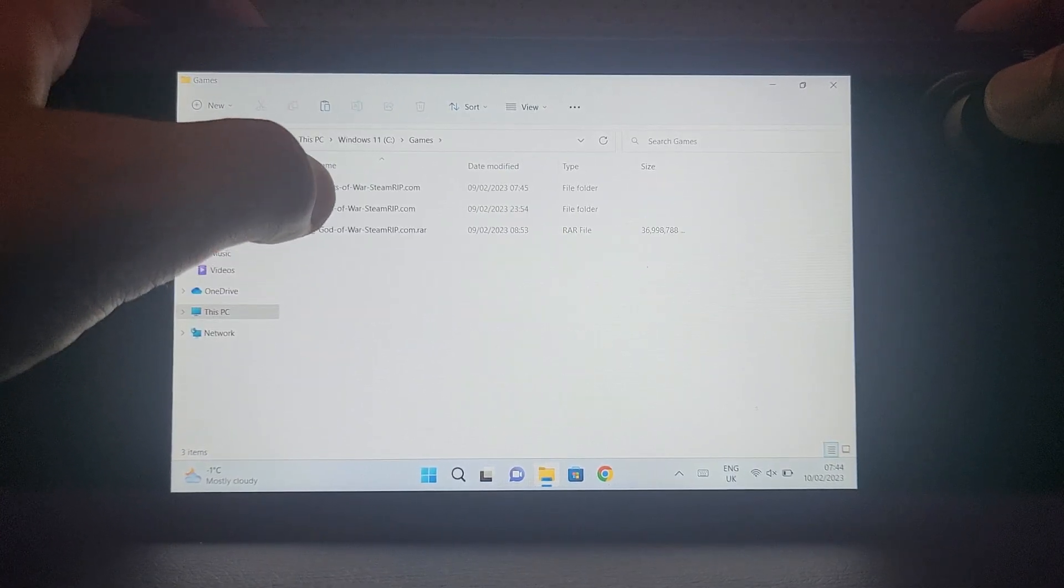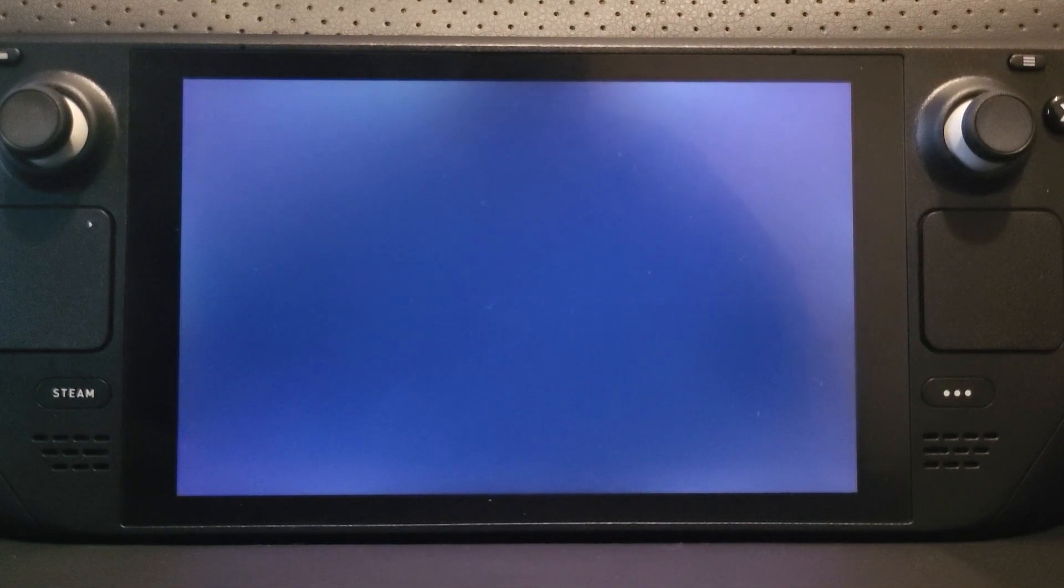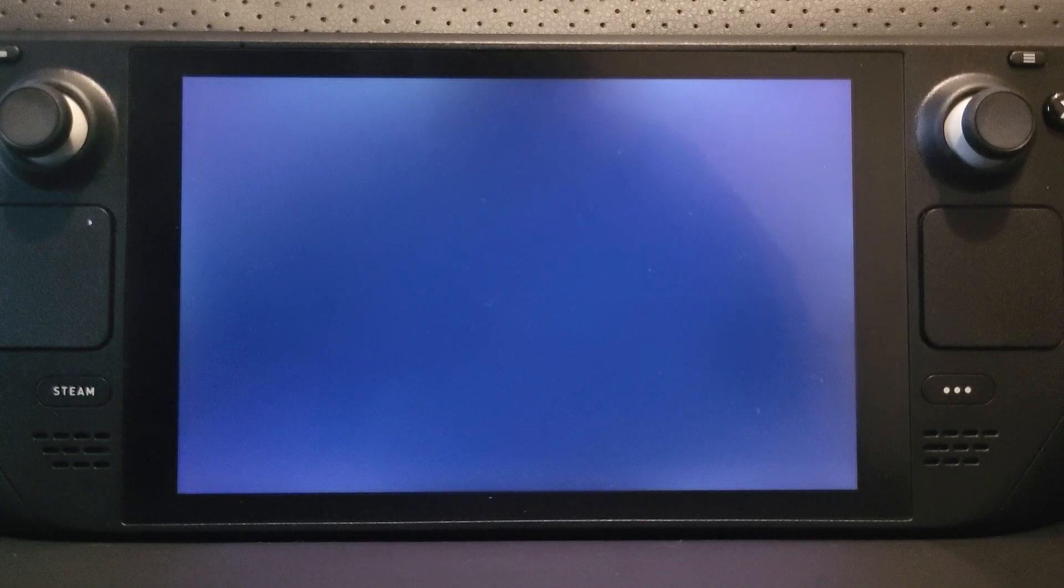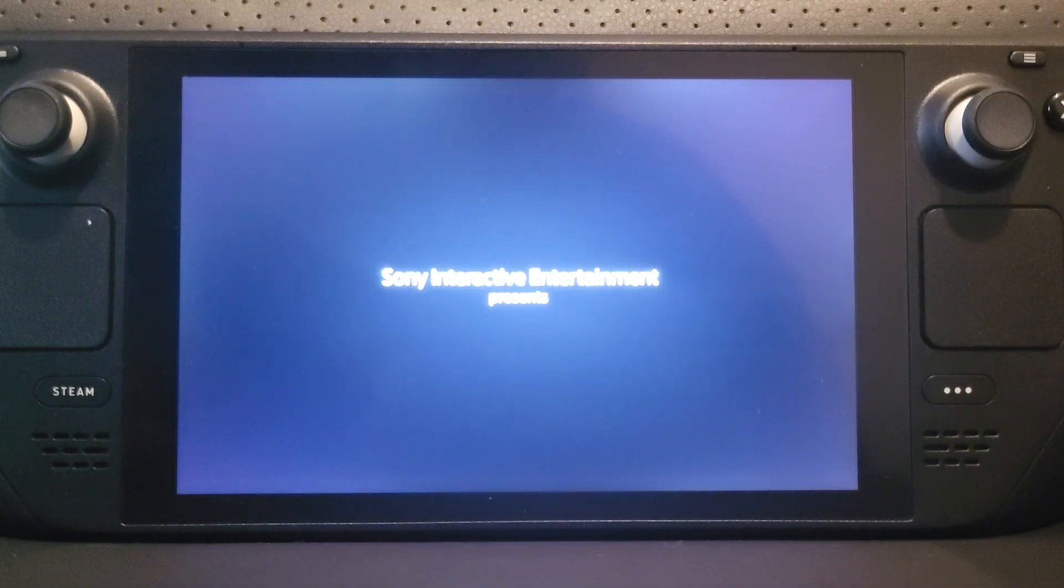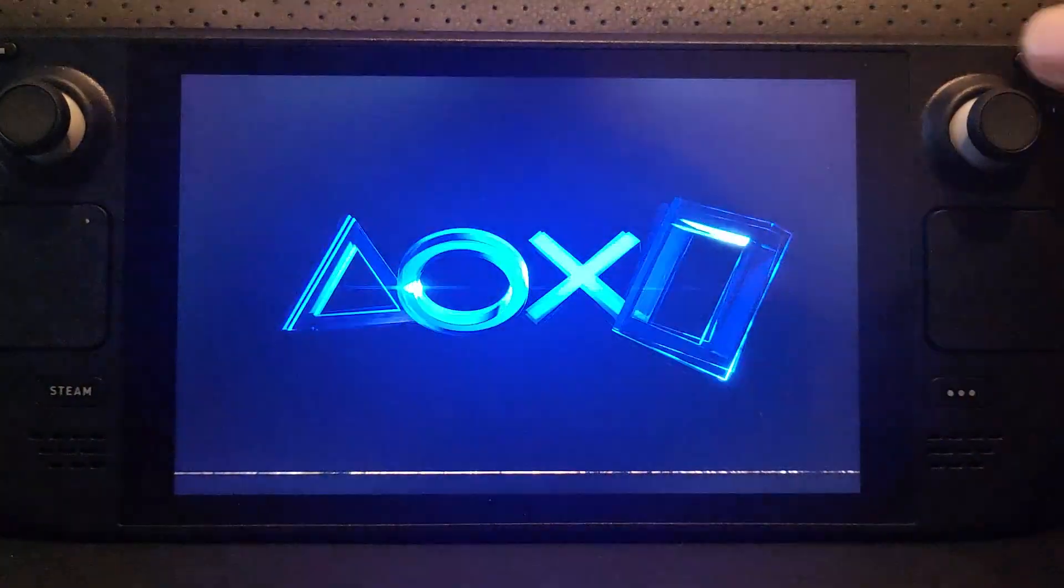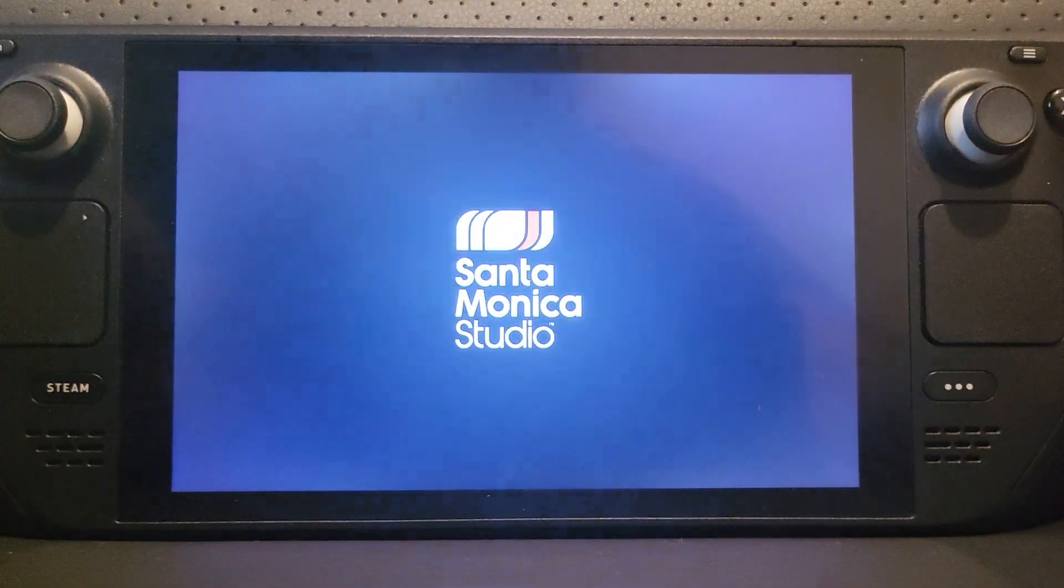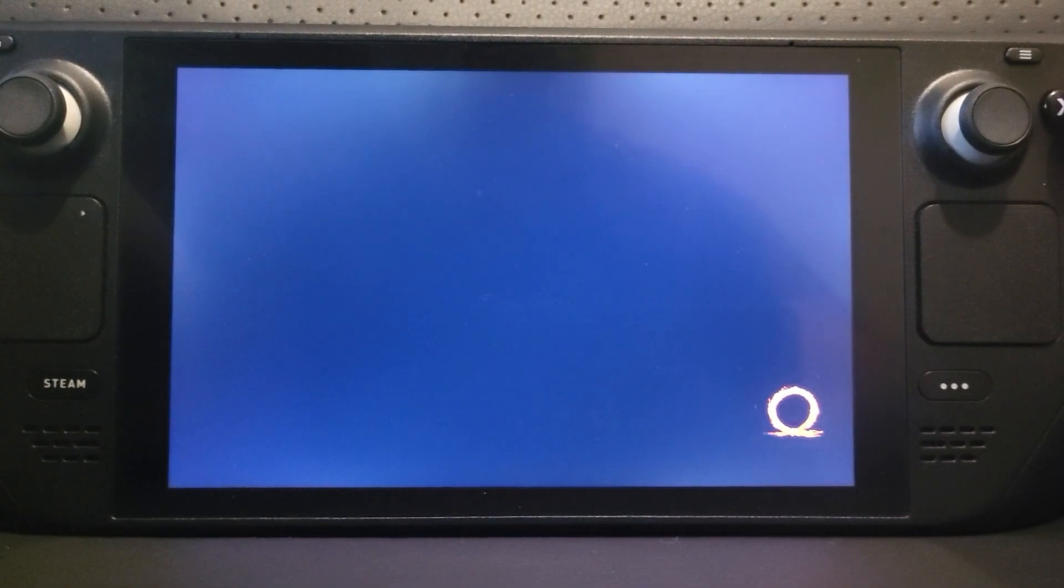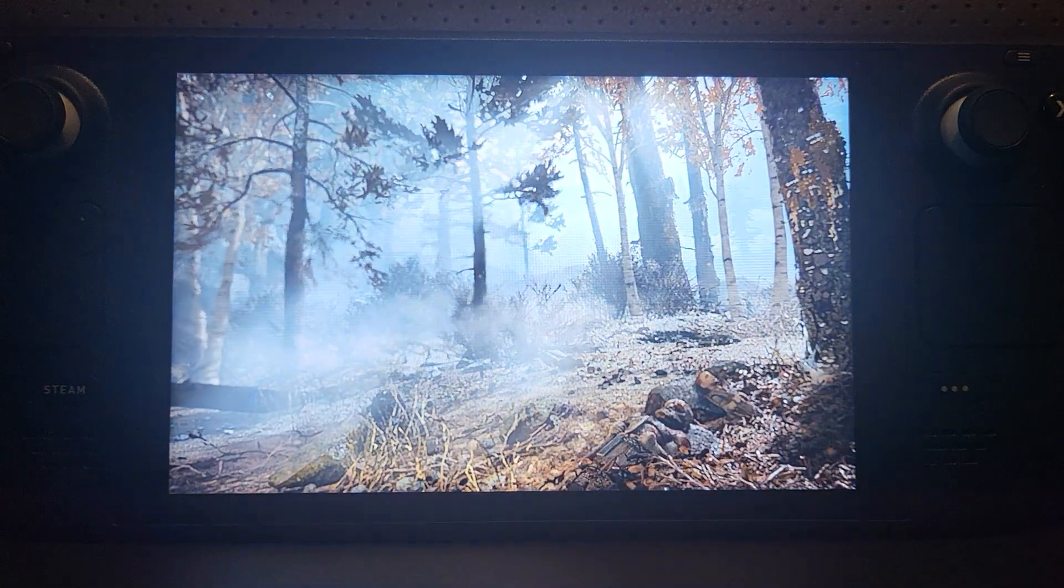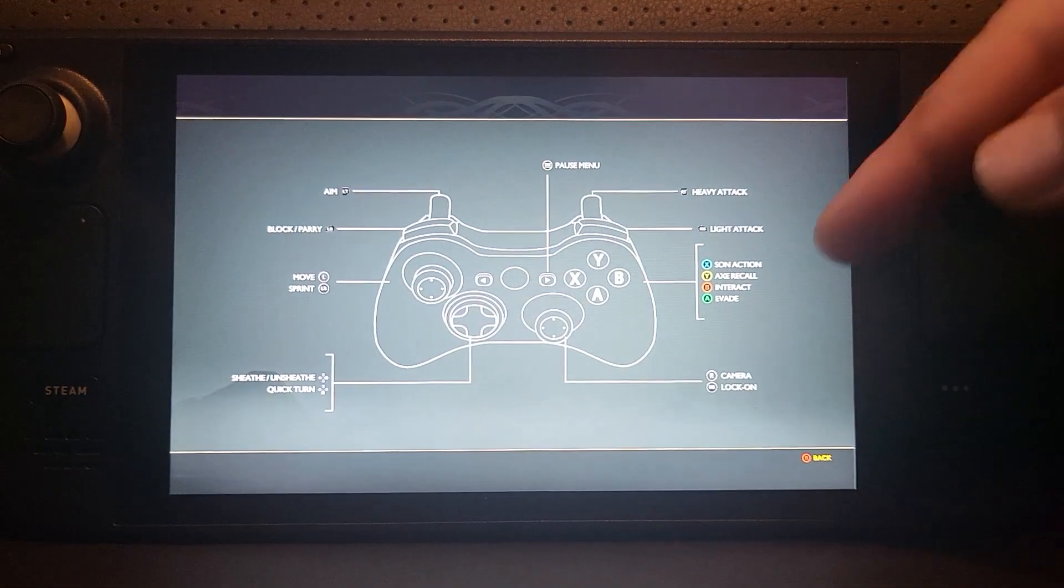I'm going to navigate to my games directory and launch up God of War to show you the difference now. Once it loads we'll go to settings and you'll see a little difference.